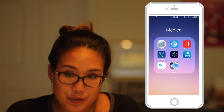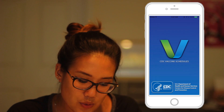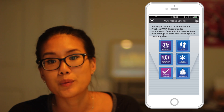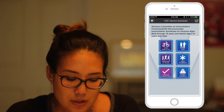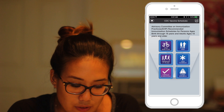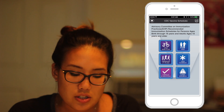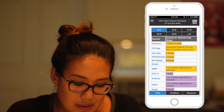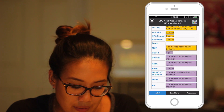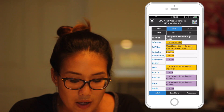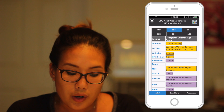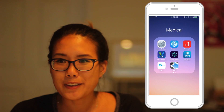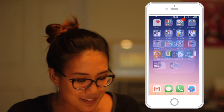Another good app to have on your phone is the CDC vaccine schedule. It's a very good practice to always ask patients if they got all their vaccinations. This app will tell you the CDC recommendations for vaccination schedules — so for adults, you can see from age 19 to 21 the vaccines that you either need to get or are recommended to get. That's all the medically relevant apps that I have.